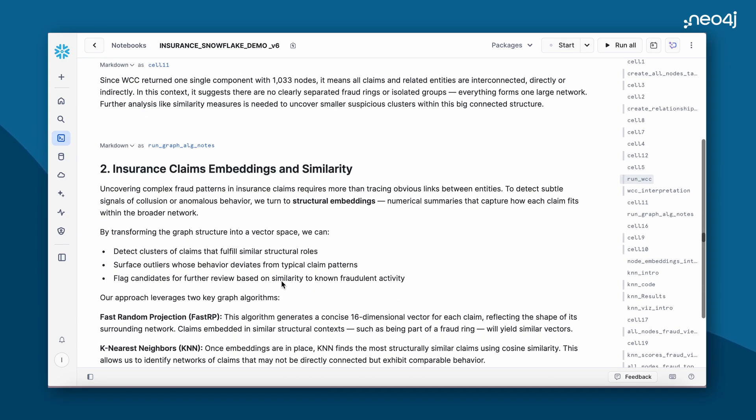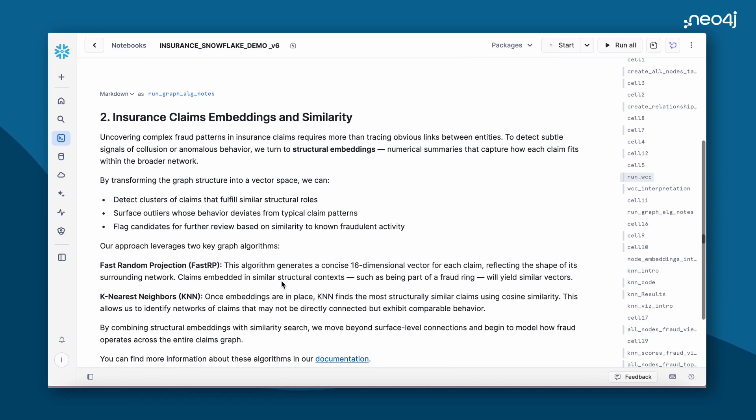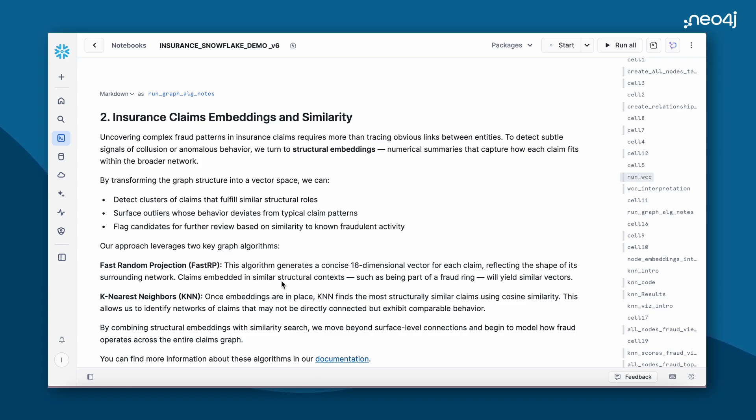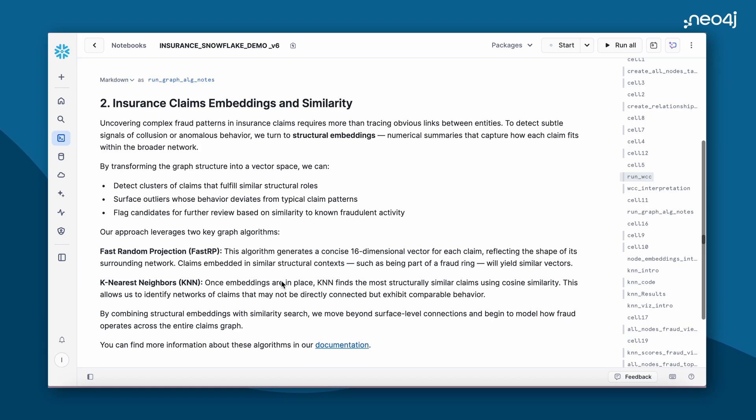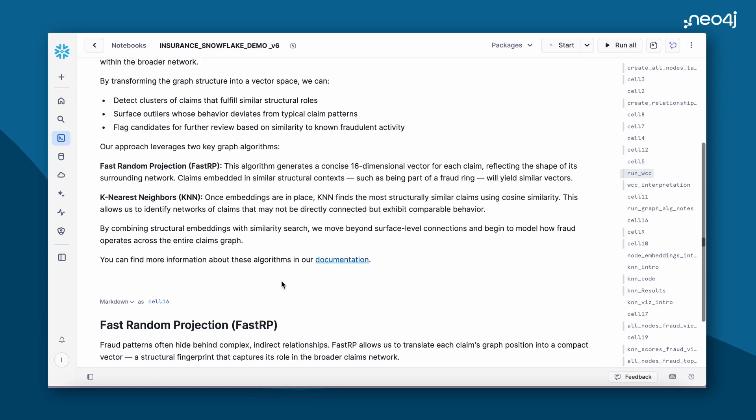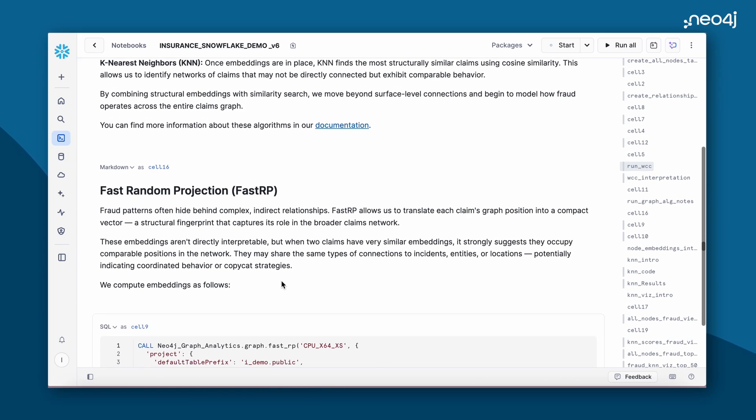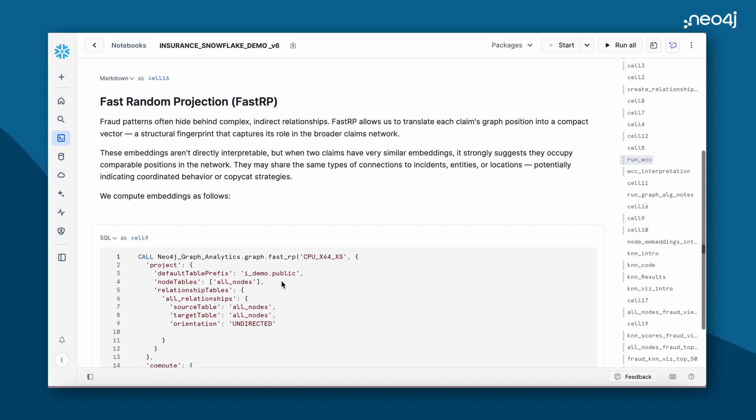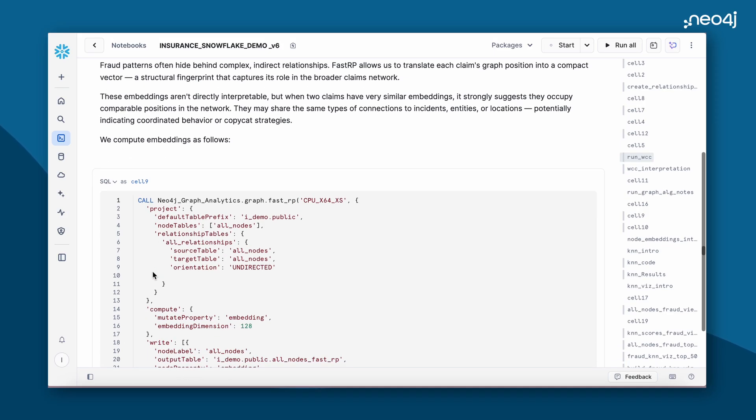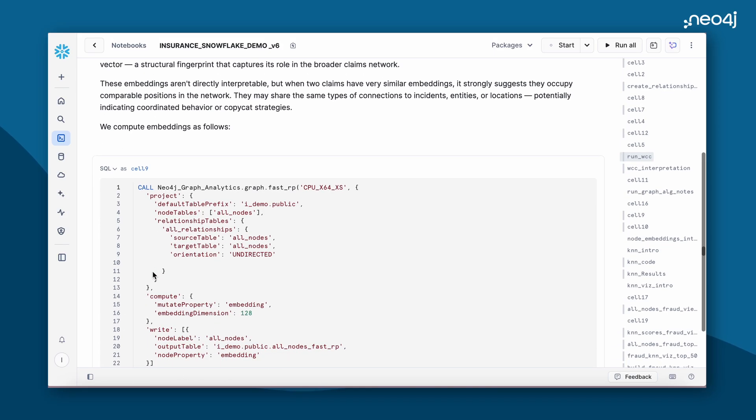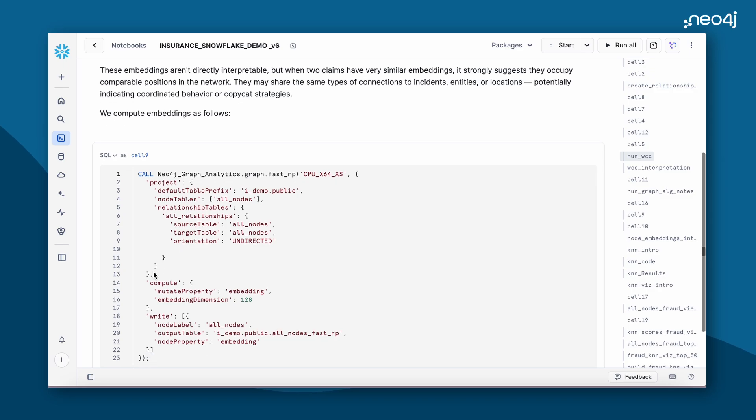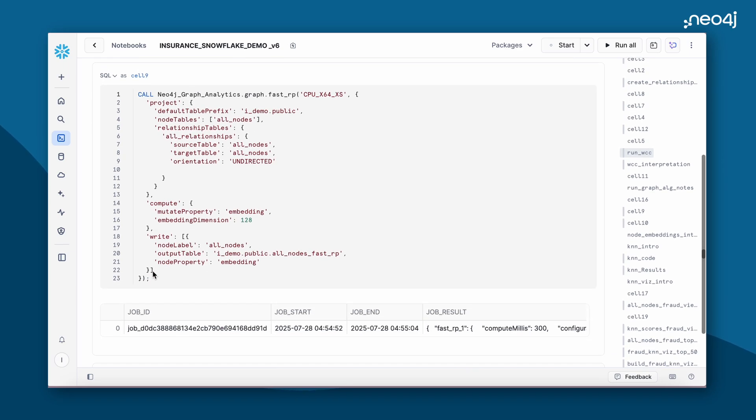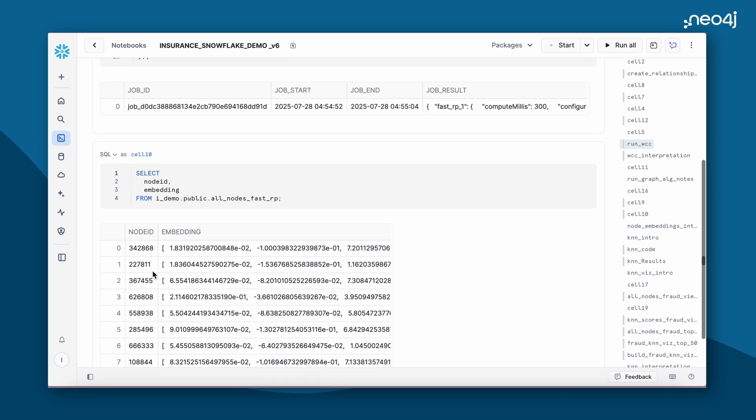Here we will be using the Fast RP algorithm that we learned earlier in this video. We'll be running the Fast RP algorithm to reduce our high dimension claims data into lower dimension. Once we have the embeddings, we'll be running the k-nearest neighbors to find how similar each of these nodes are to each other. Here we are running the Fast RP algorithm with a single line of code. You will be able to run the Fast RP algorithm all within Snowflake itself.